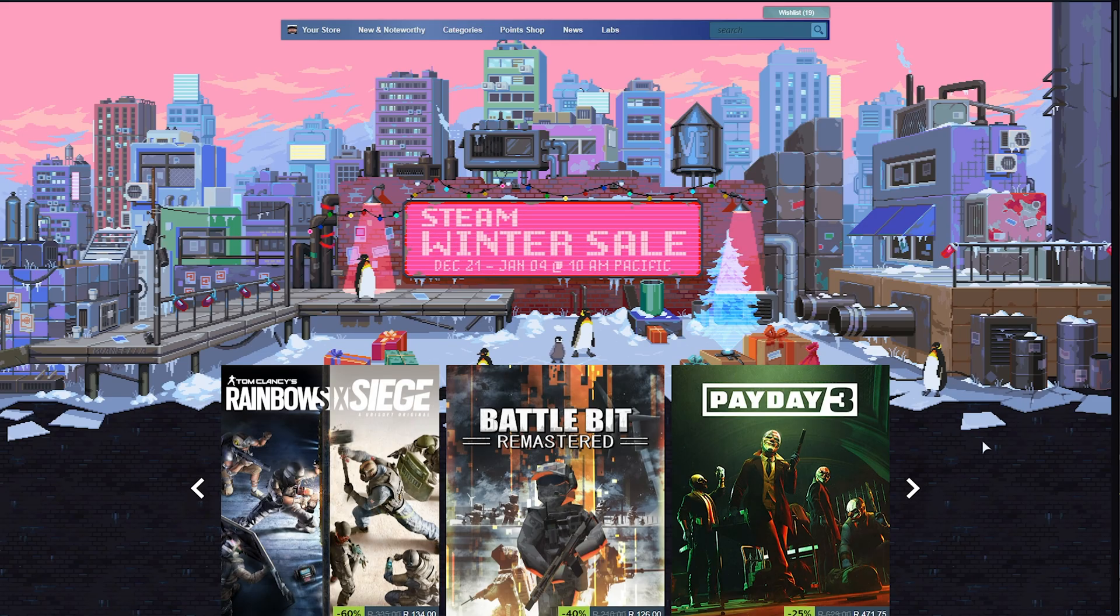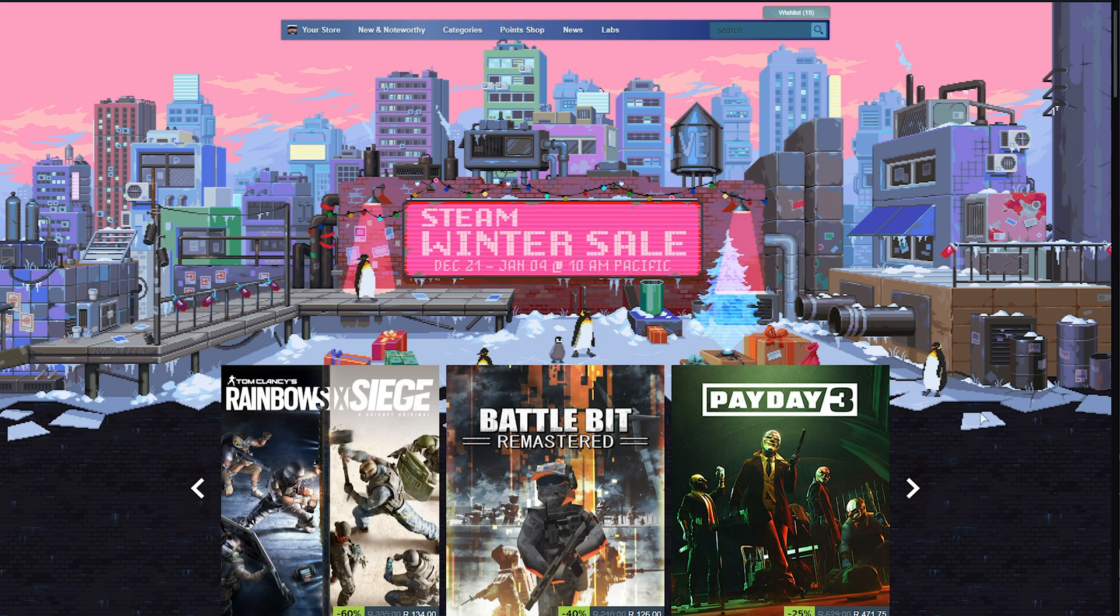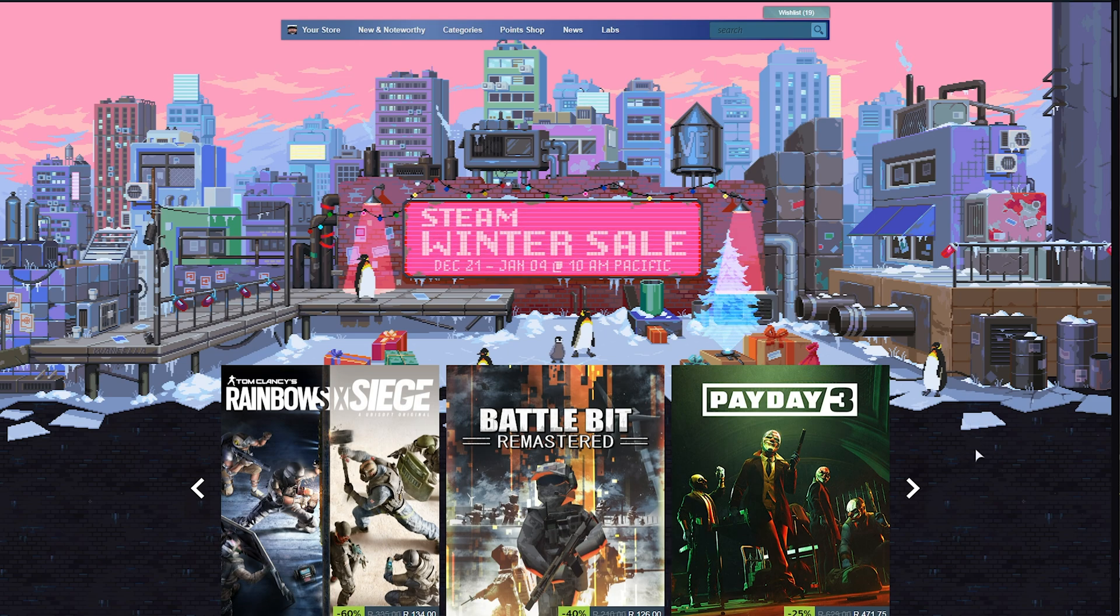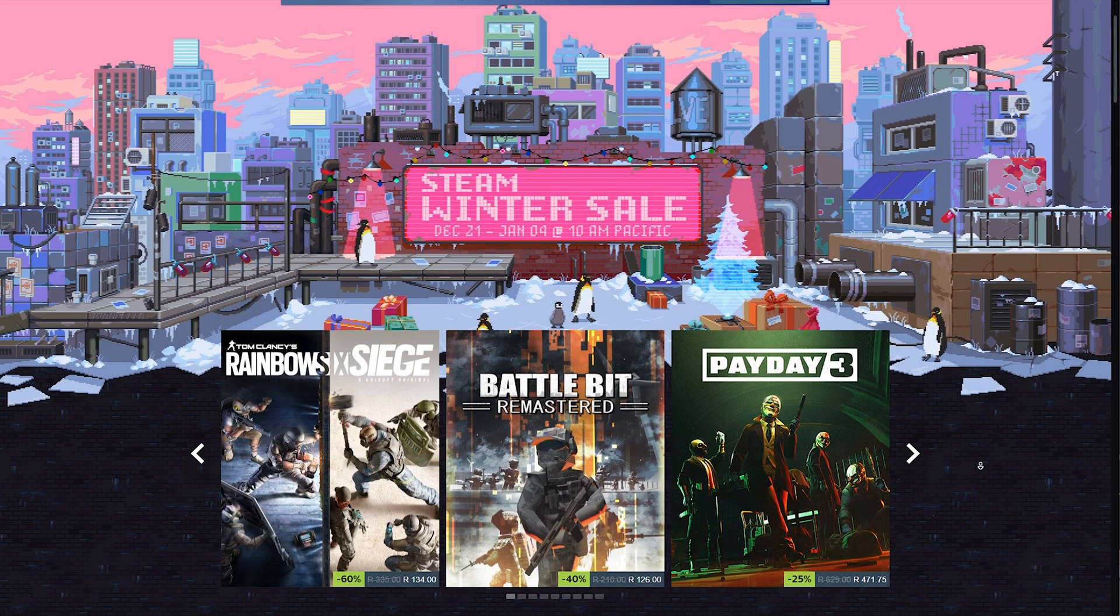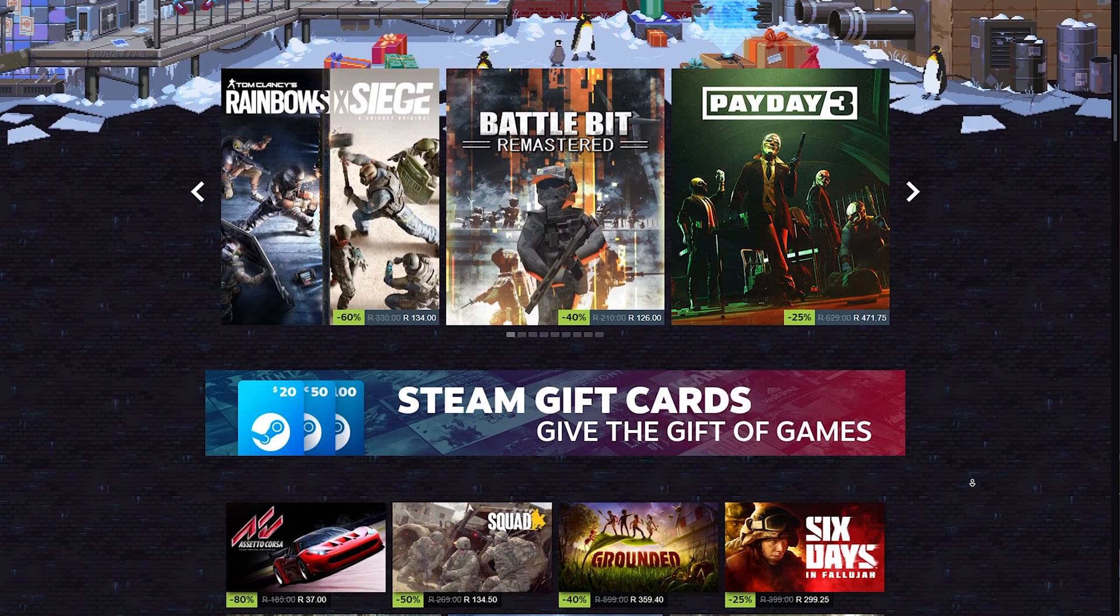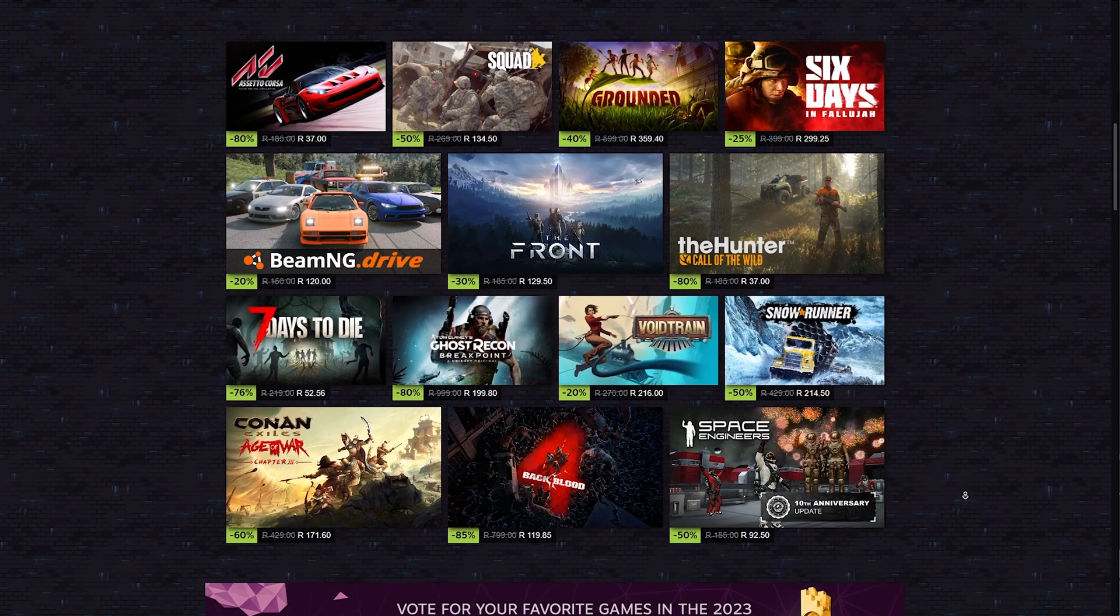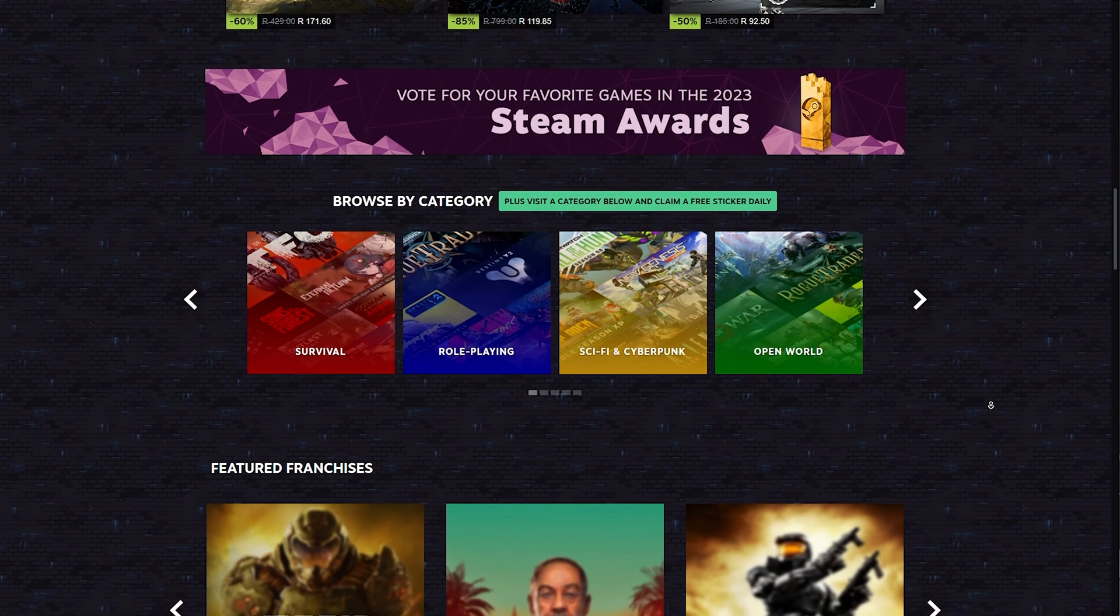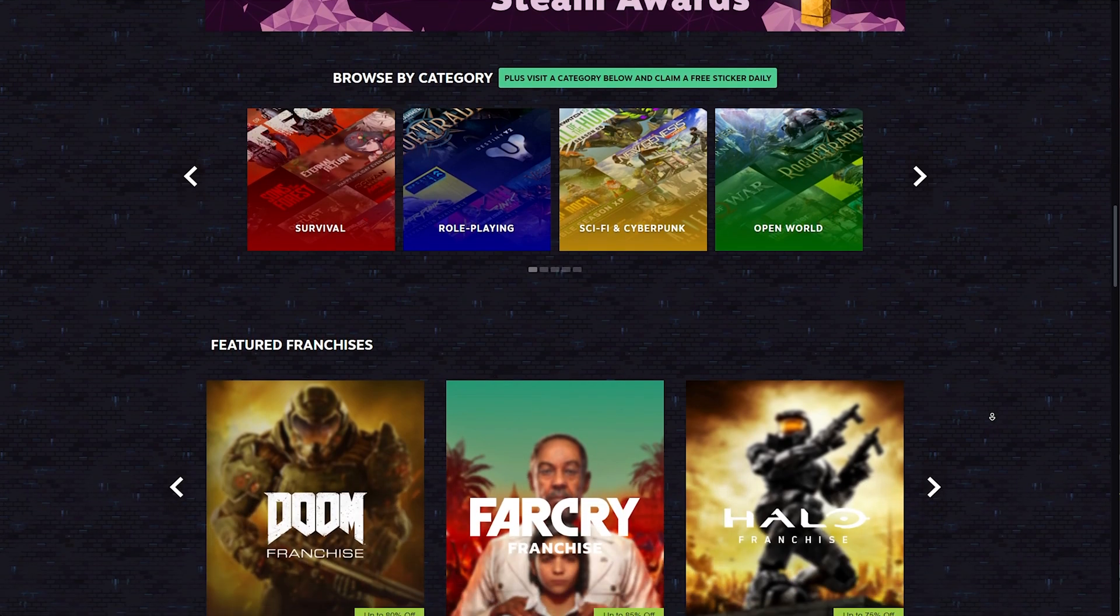And that's really it. You now know everything that you can get for free from the Steam Winter Sale pretty much daily as the sale goes on. Just remember to return each day to complete your discovery queue and claim a new sticker in order to maximize your return from this sale.